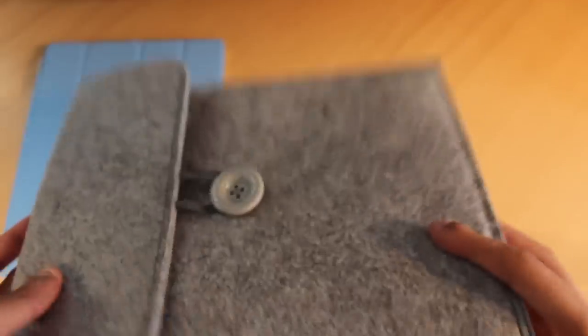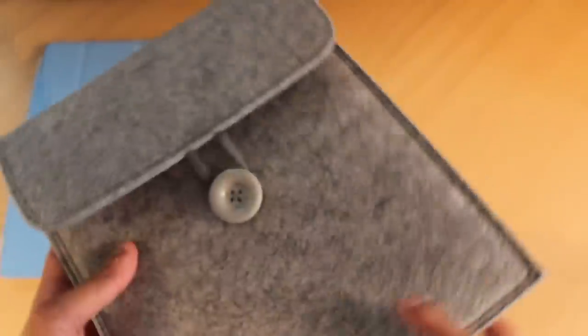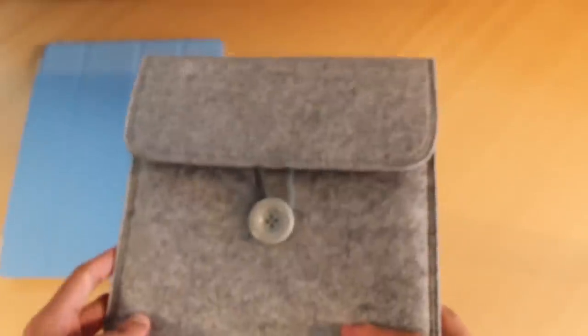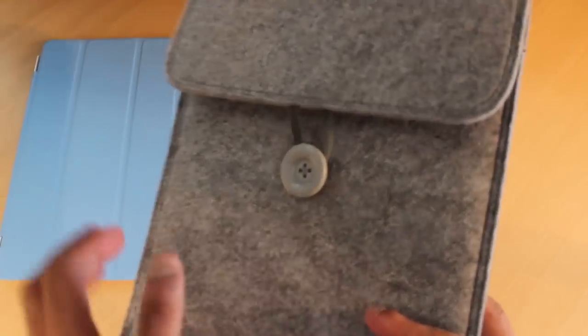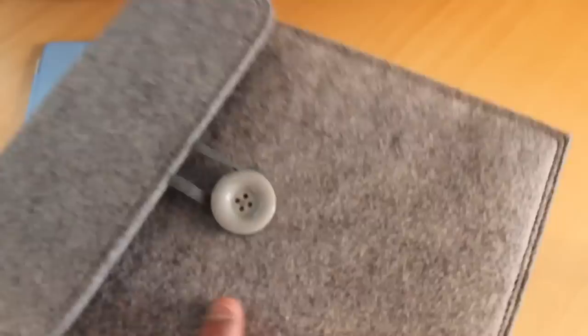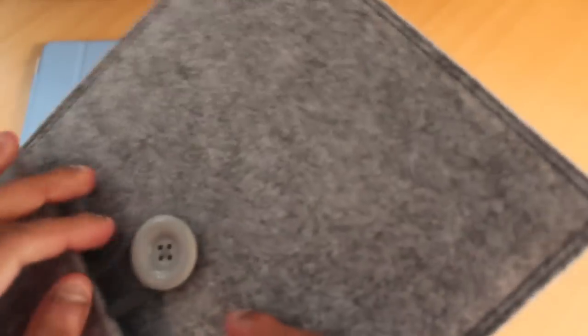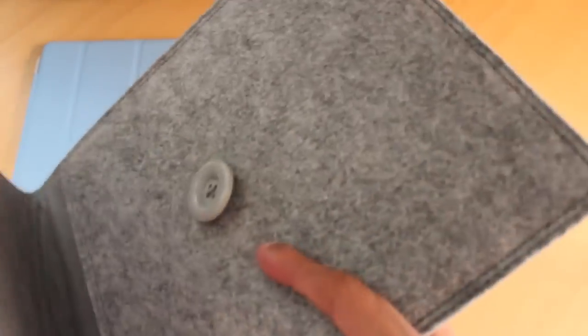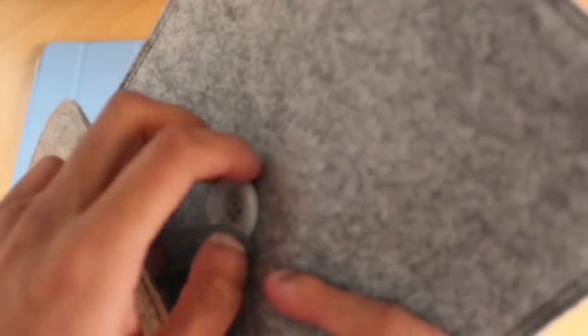As you can see it looks very stylish and I find it to look very classy. It has that high quality feel. It's made out of a nice feeling fabric and it has a button hook combination to basically close the case.